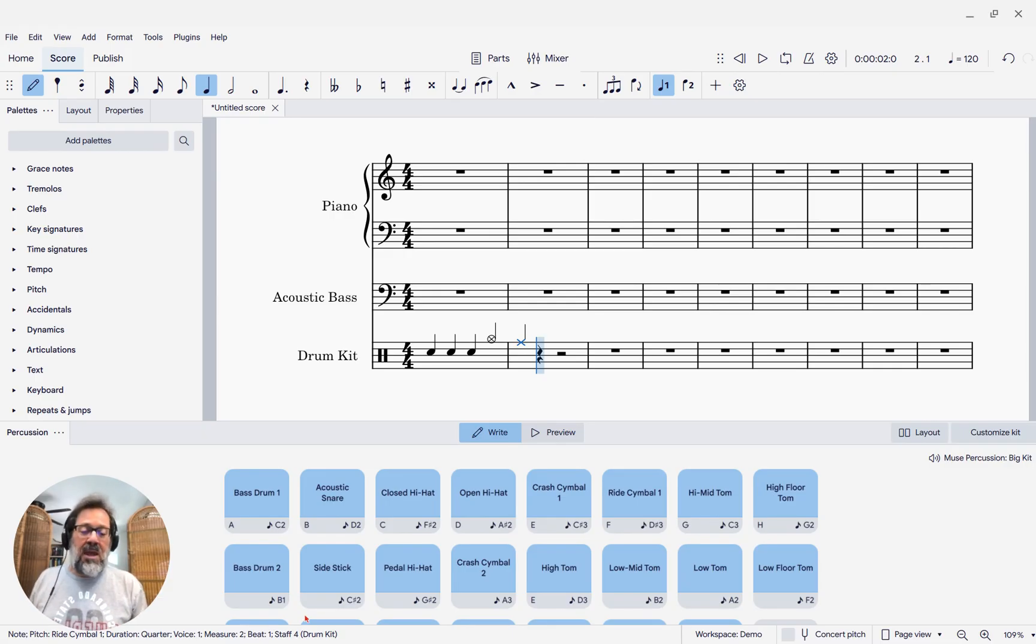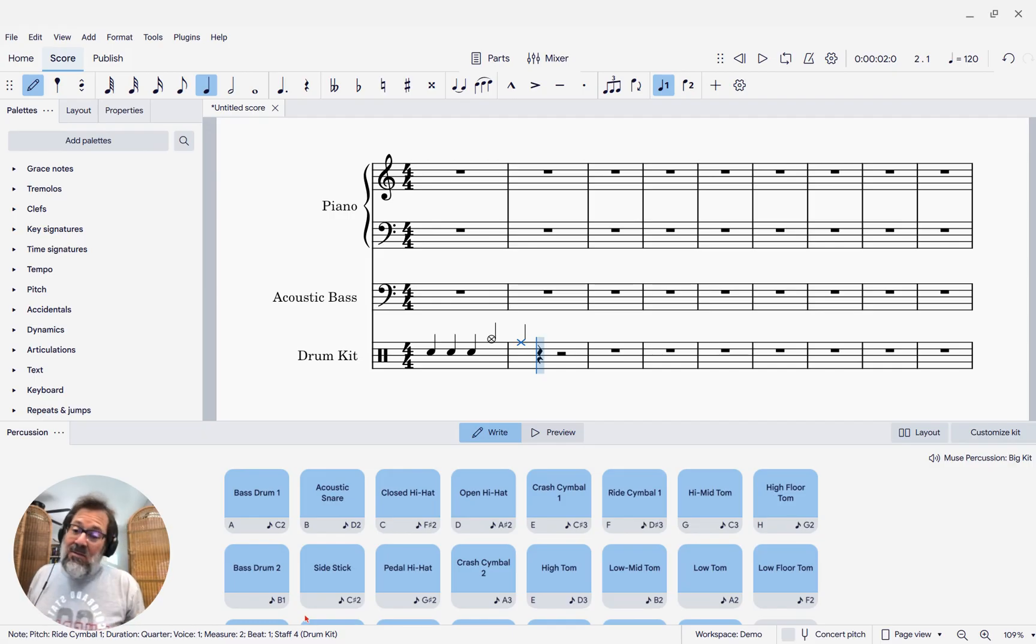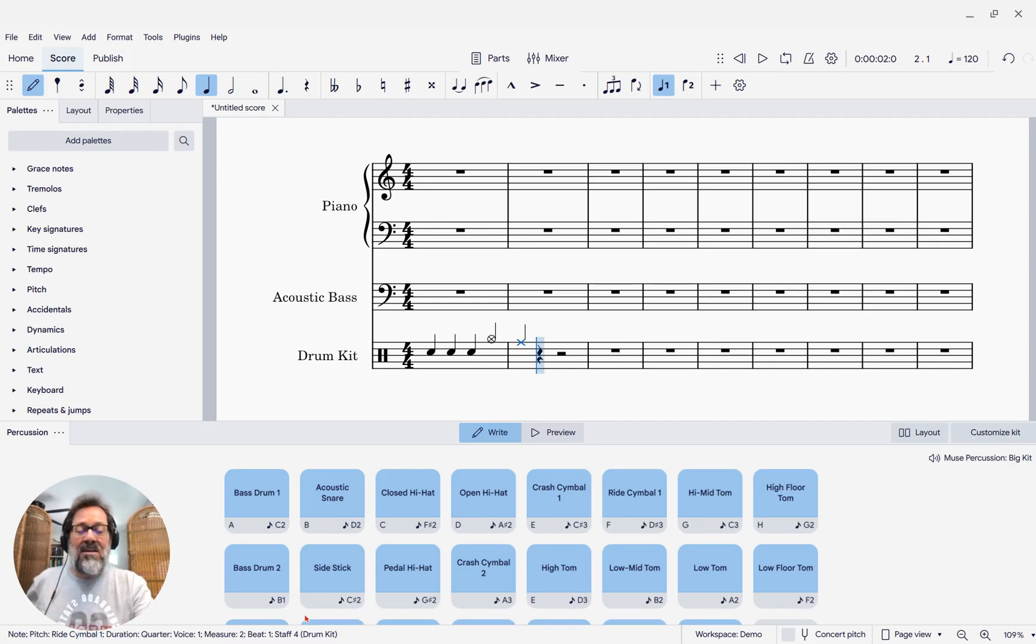You can now have shortcuts for your entire drum kit. And that means you might never need to actually use this panel, but we're going to come back to that in a second.